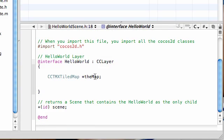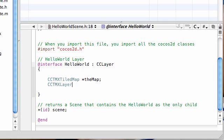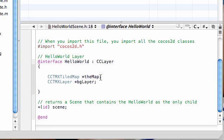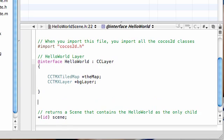So now what we want to do is have a way to access that background layer. And the way, let me just type this, CCTMXLayer just like that. This is how Cocos2D allows us to access the tiled background, tiled layer. But I'm going to name this bgLayer. Could you guess why? Yes, because it's the background layer.